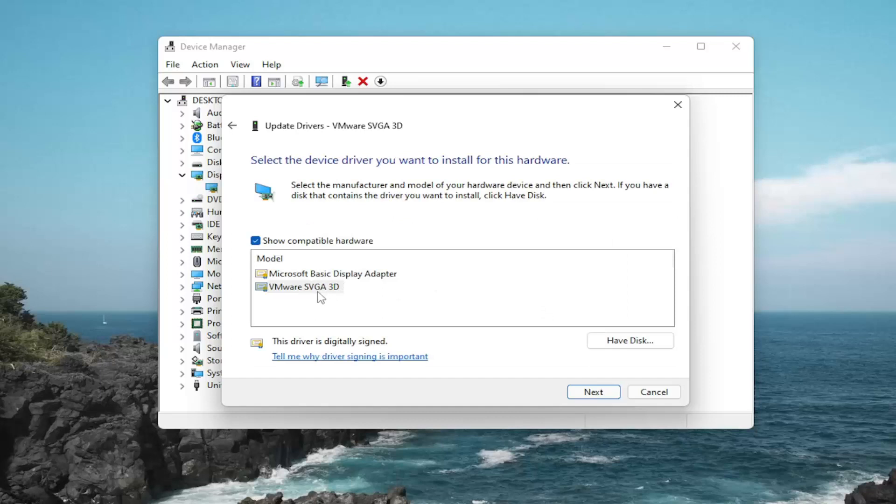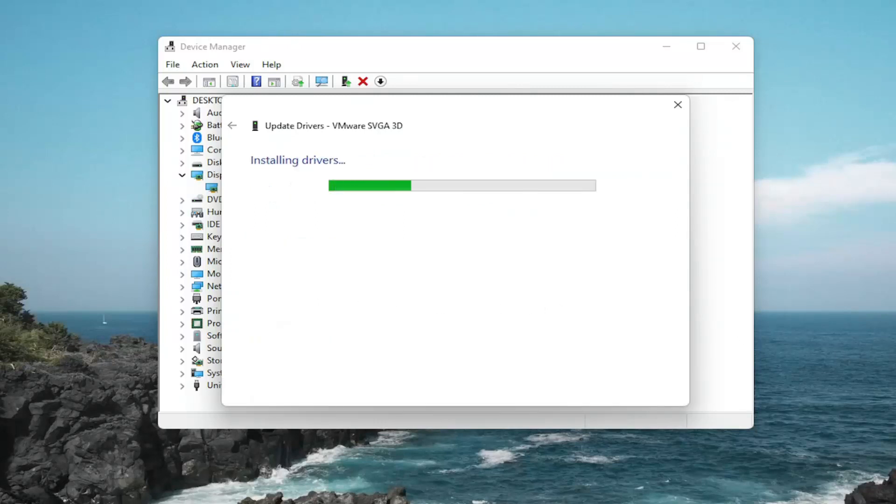You want to go ahead and select whatever driver looks most applicable for your device. So if you have a manufacturer-specific one, I recommend selecting that. And then select Next. And then give it a moment to install.